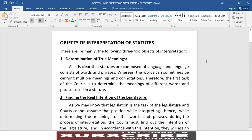Hi and Assalamu alaikum everyone. Welcome to the next lecture of the Law Life Solutions series. My name is Muhammad Atif Nazeer, advocate and lecturer. We today have to discuss the objects of interpretation of statutes. This is particularly a concepts building lecture. As Napoleon Bonaparte once said, be clear and the rest follows. Let's try to clear up some of our concepts regarding interpretation of statutes.